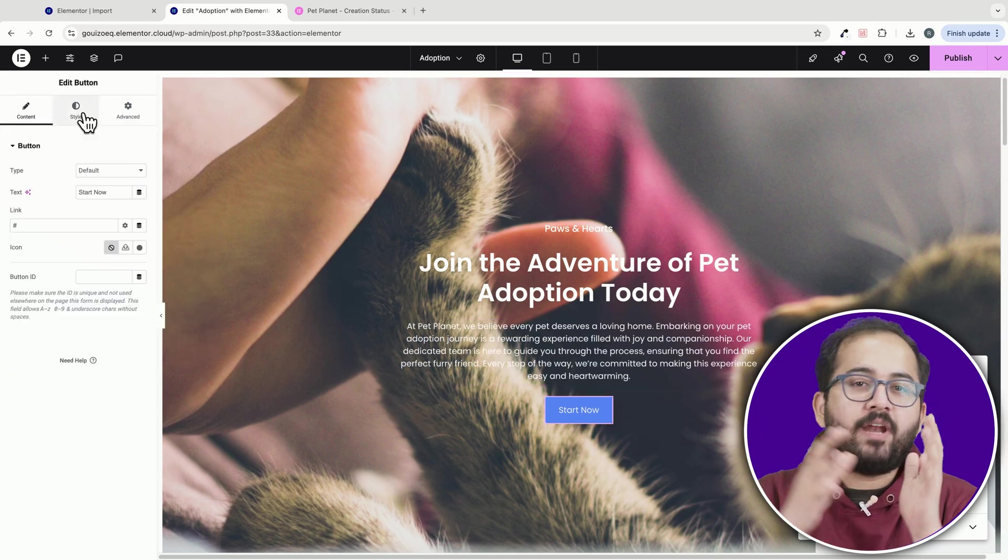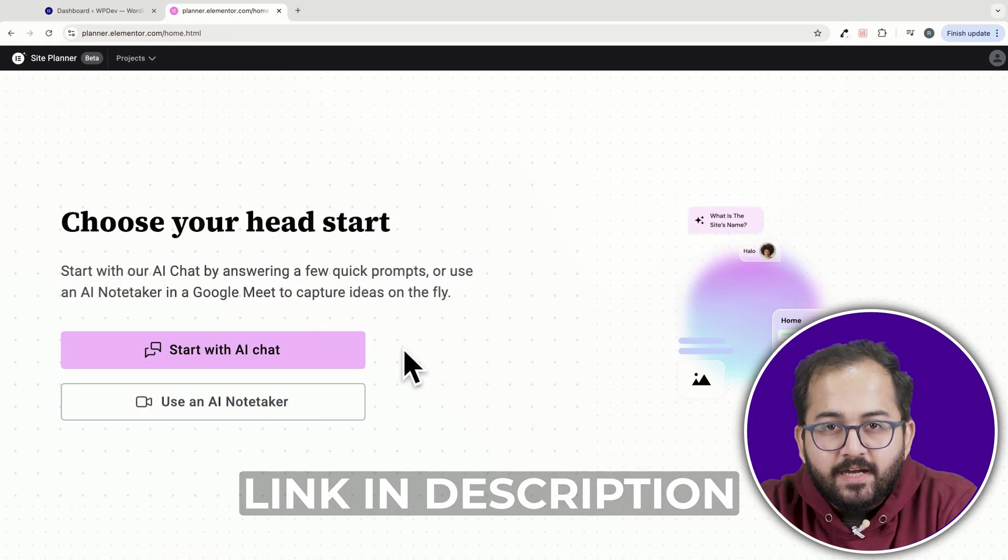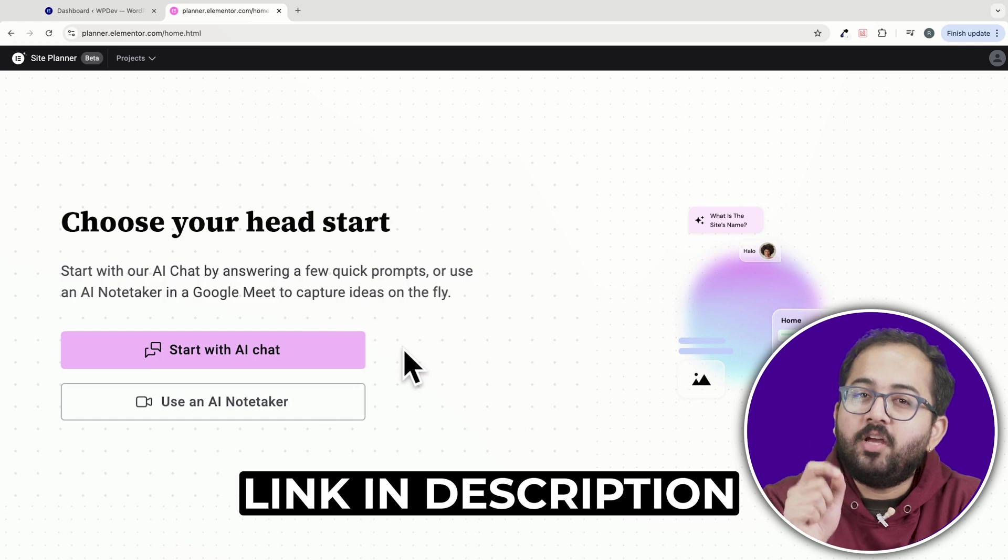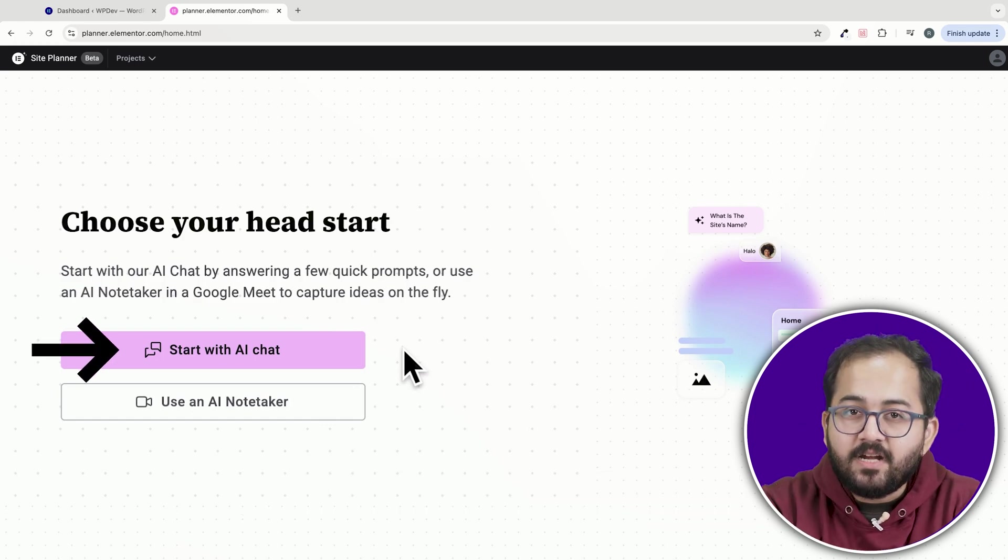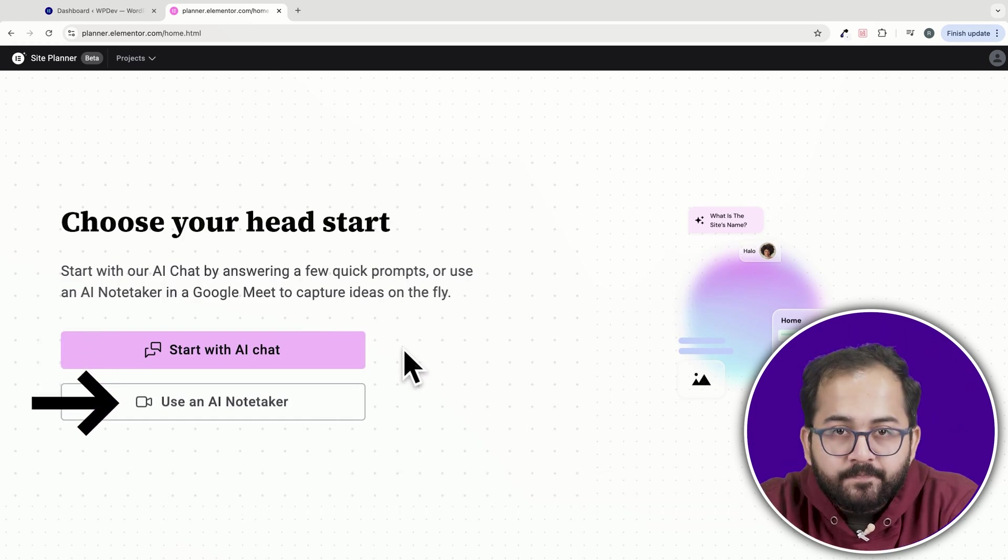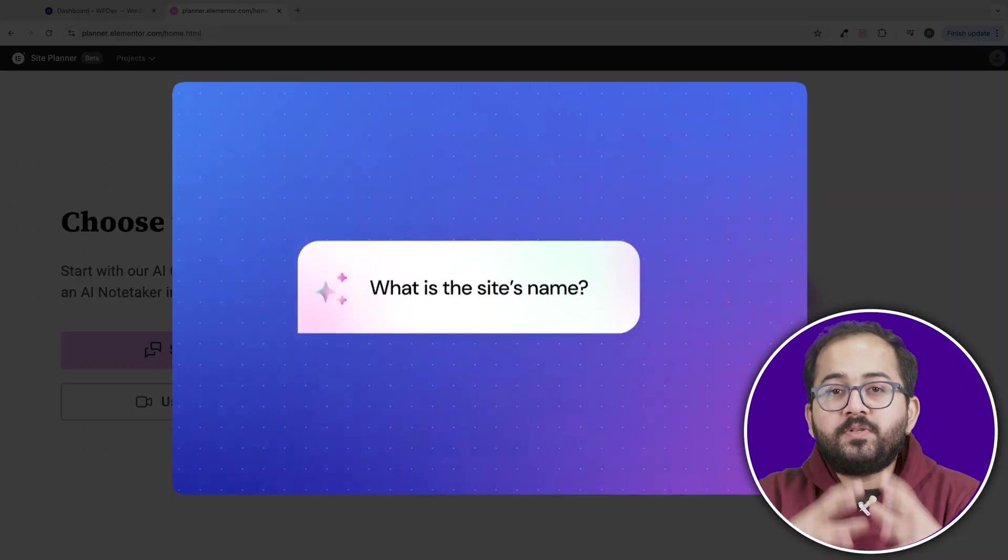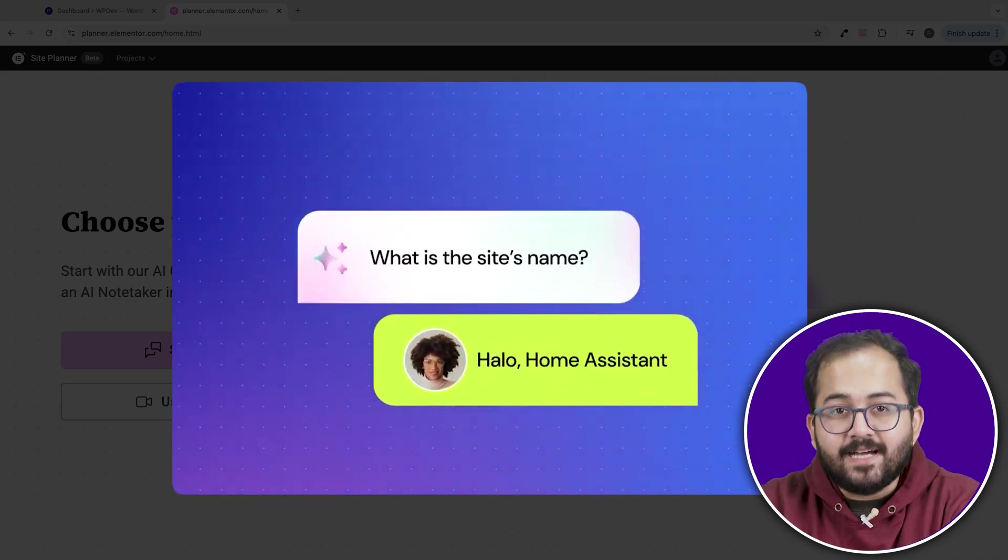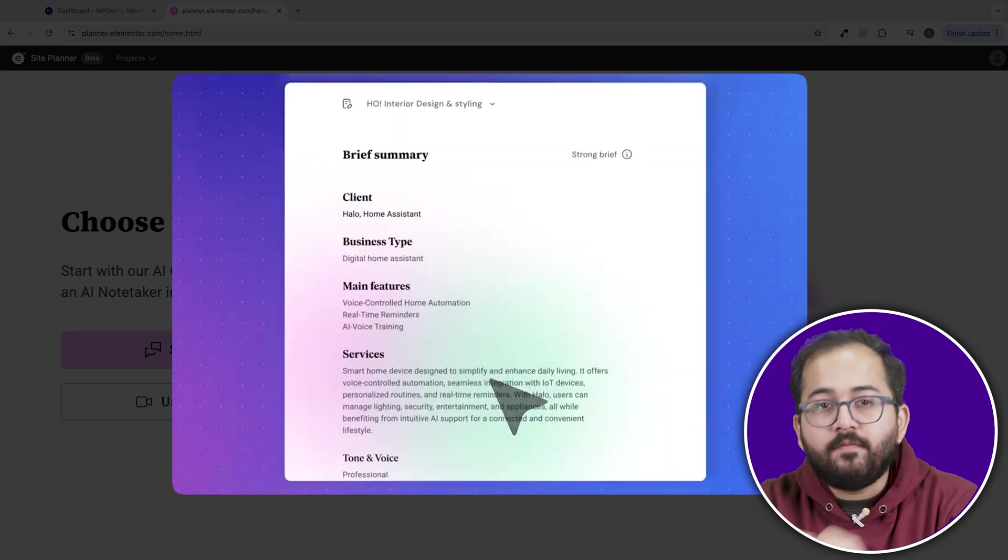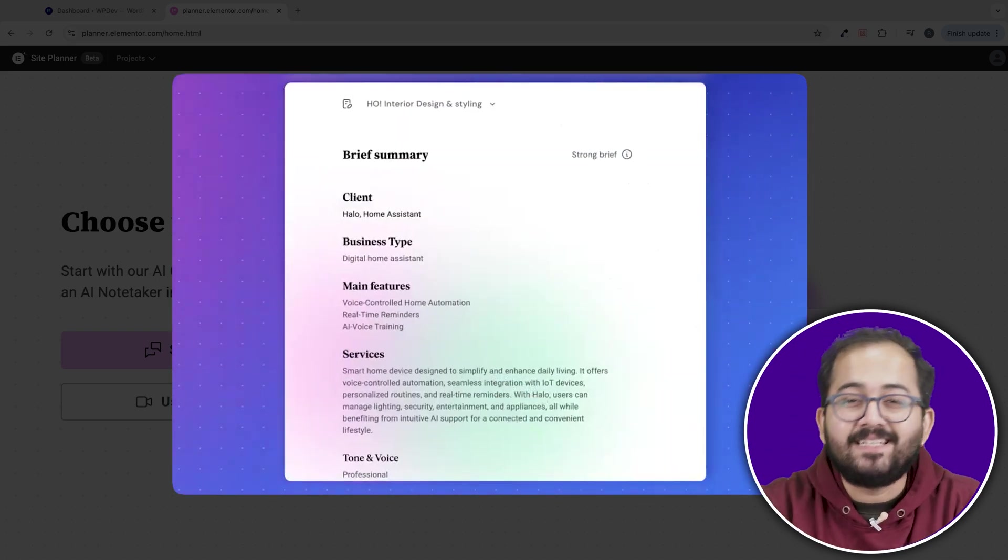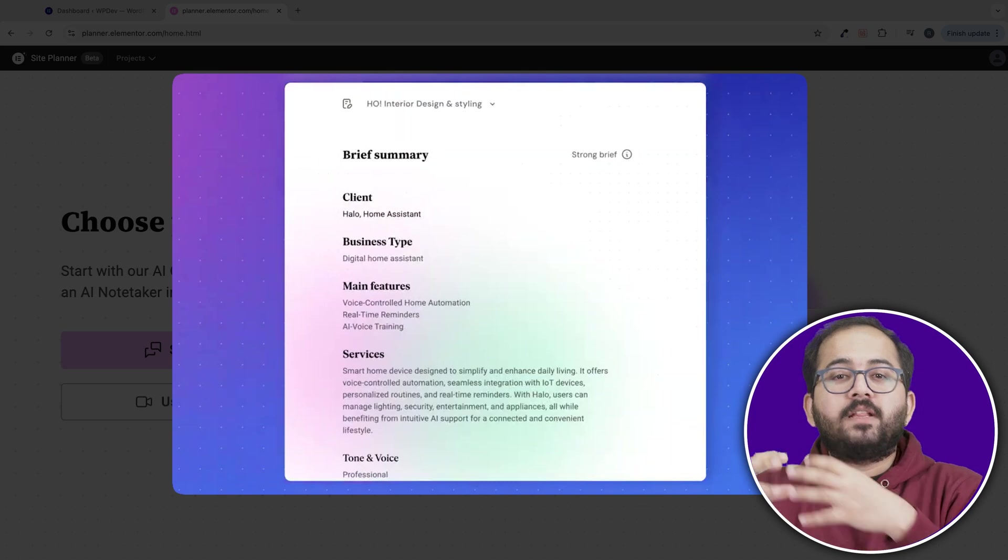Now, once you're ready to try the planner, just come to this website and here you can choose between the AI Chat or the AI Note Taker. Both options allow you to either answer questions directly or upload a document with your website's details.